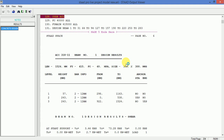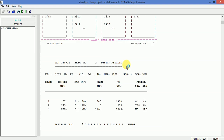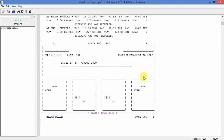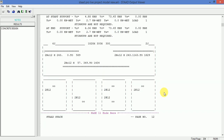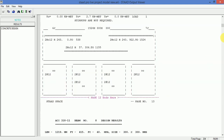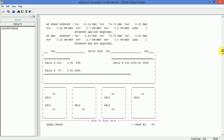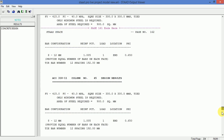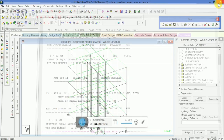Here are the results of beam, column, and slab design for this particular model. You can check here in the detail report.